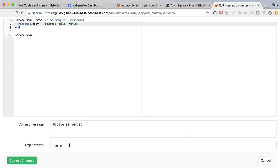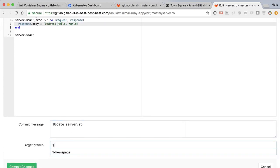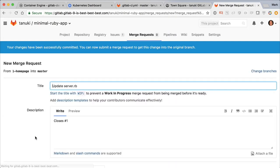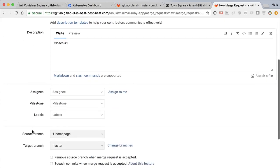Now instead of committing directly to master, I'm going to create a new branch named with the issue number. GitLab knows by the branch name that it closes issue number one and adds that message automatically so we don't have to do anything except hit submit.